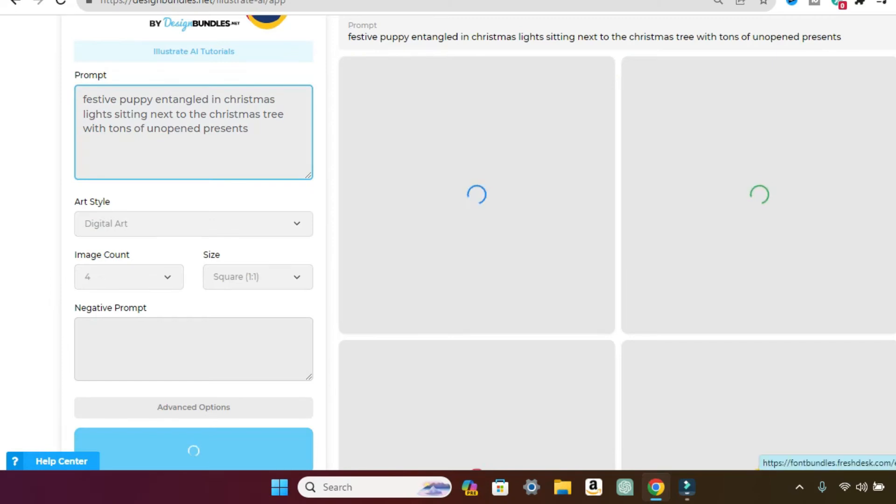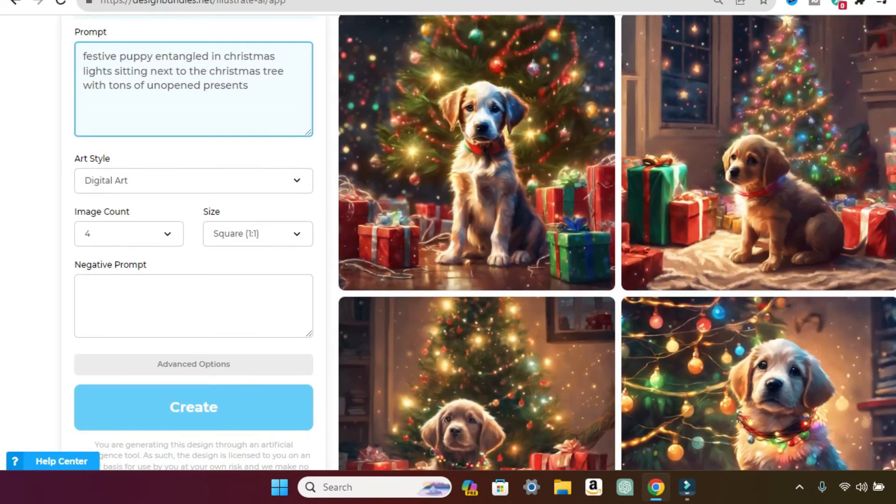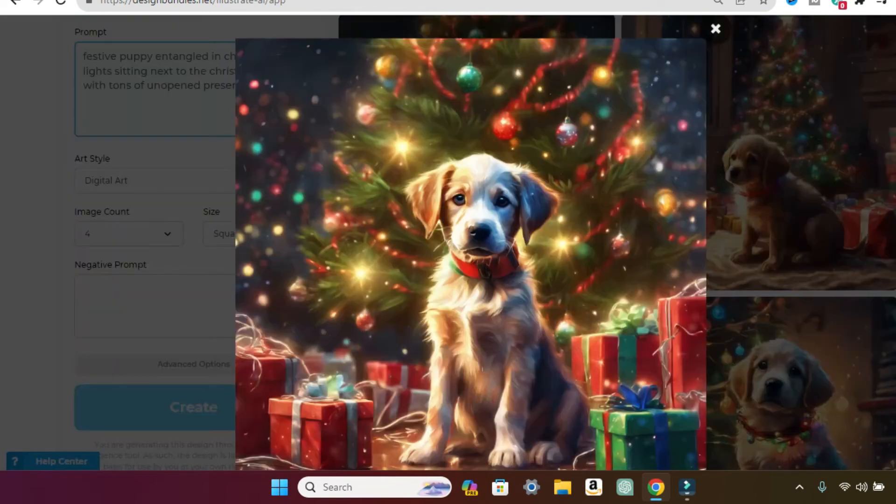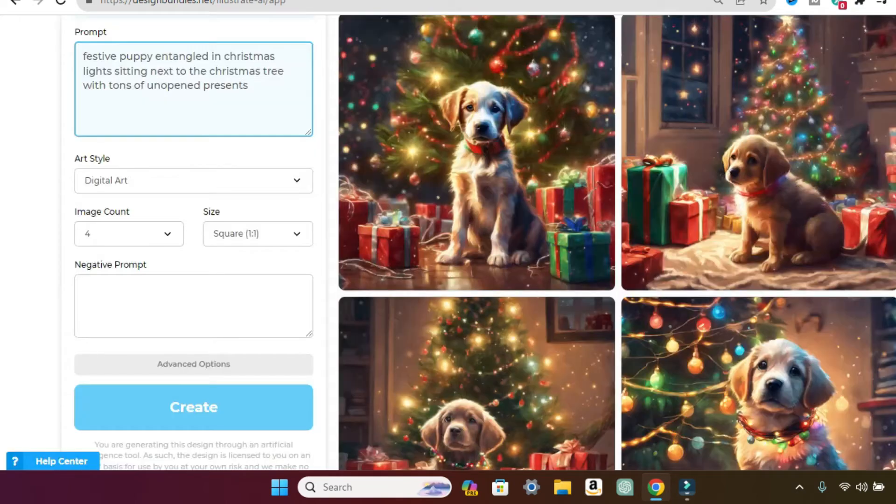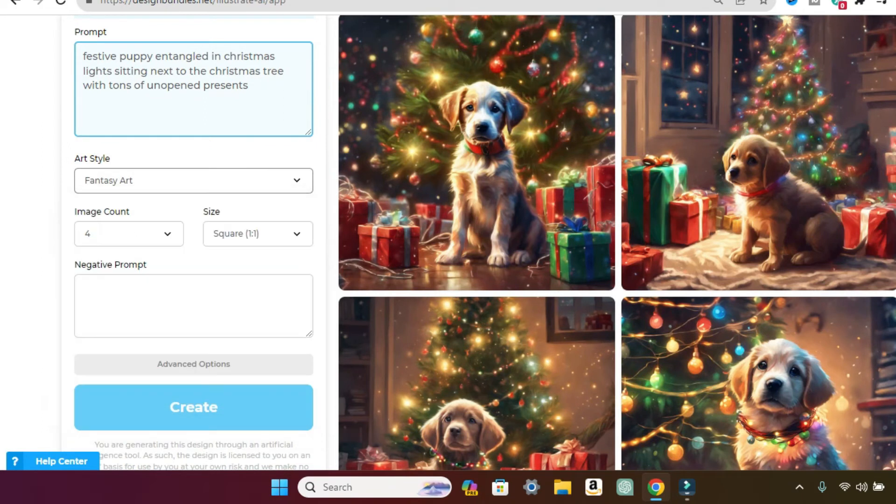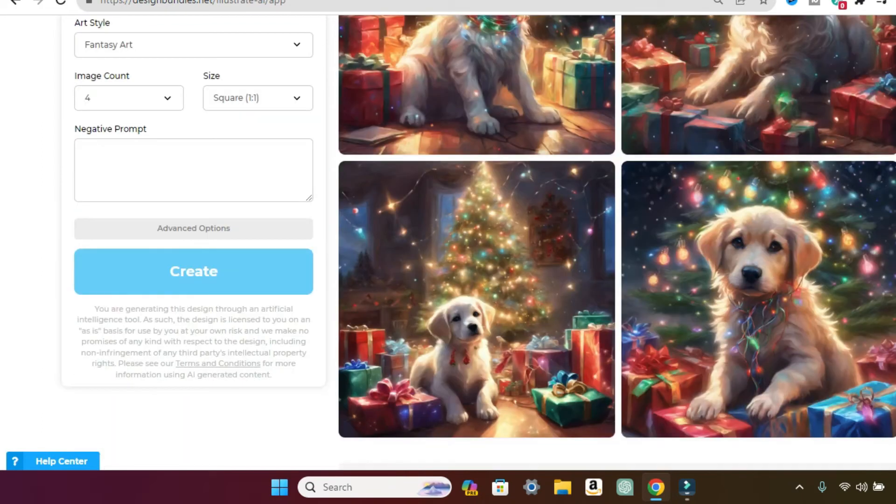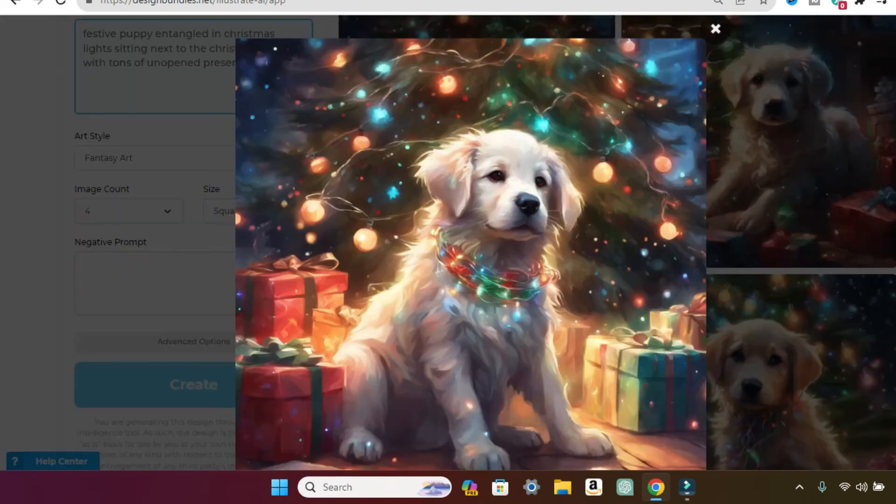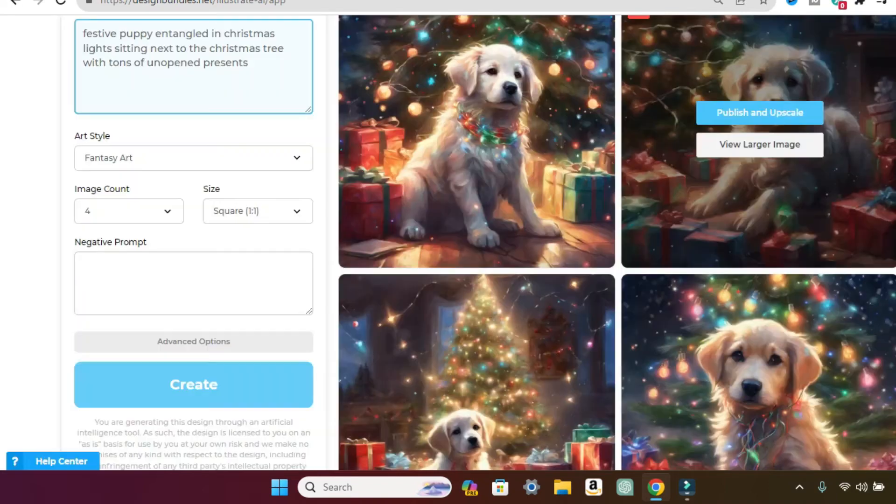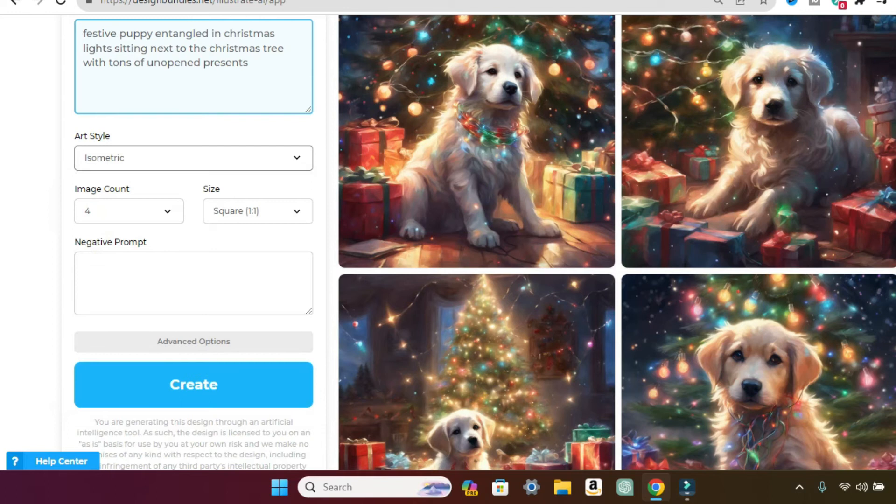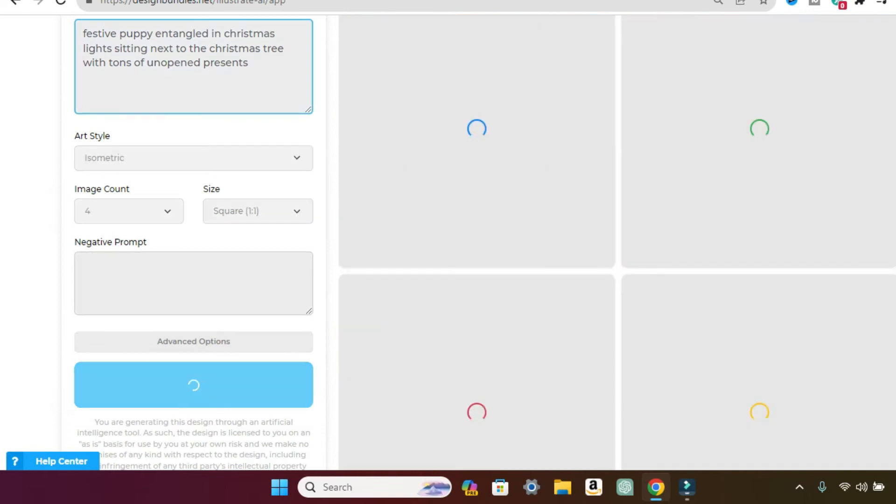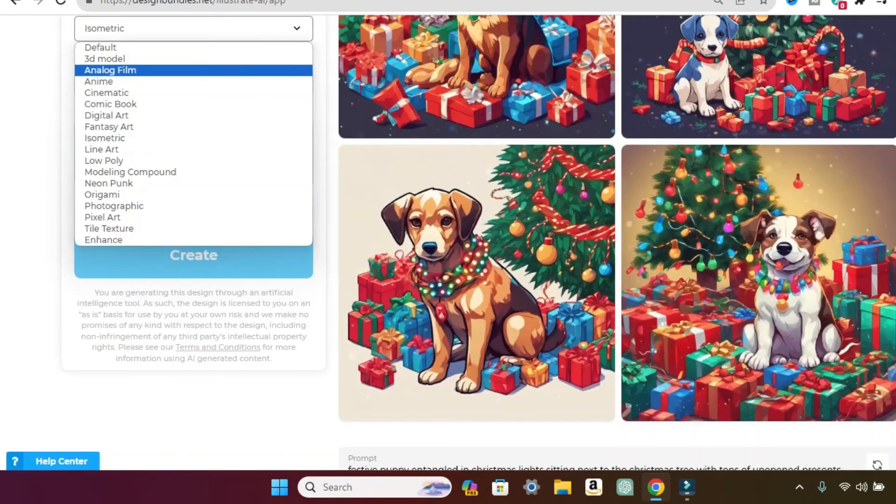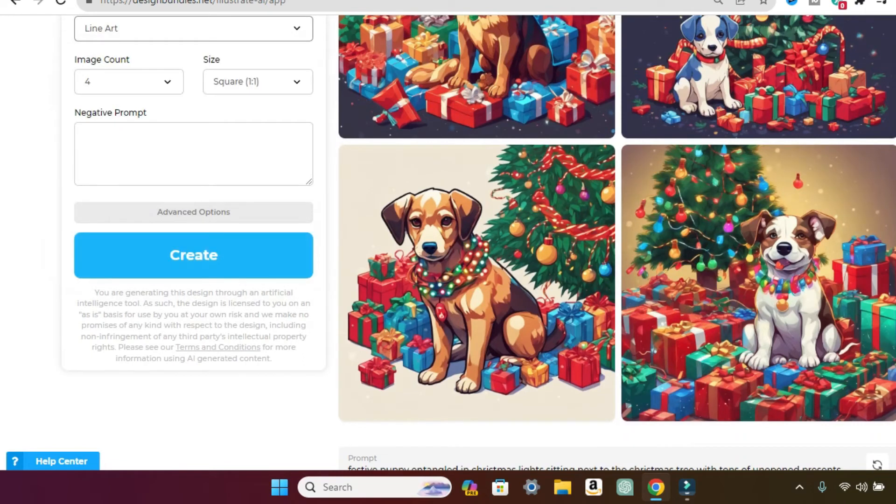And there's so many different art styles. Look at this one. Okay. And then we're going to go to fantasy art. Look at that. It's so, so pretty. Okay. Then let's click on isometric. Look at this. So cute. Look at this. They're both so cute. Then let's click on line art.